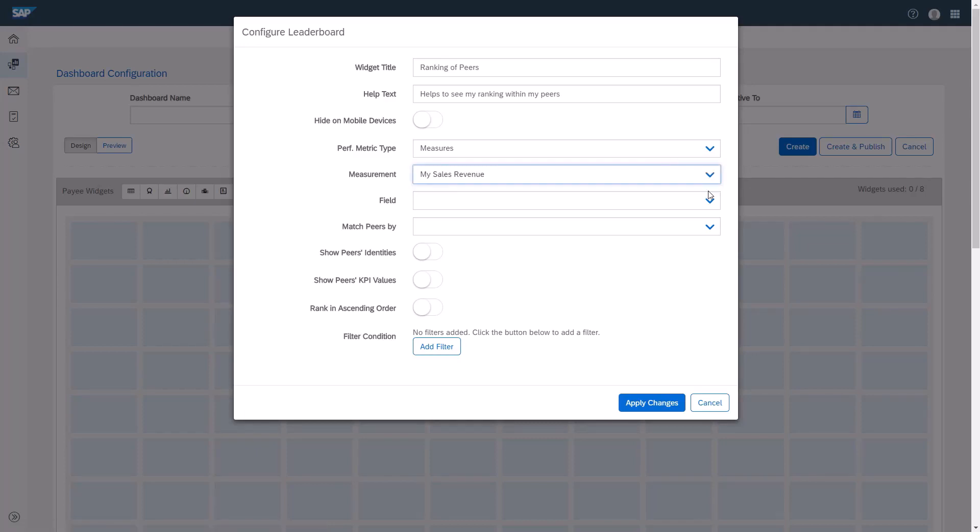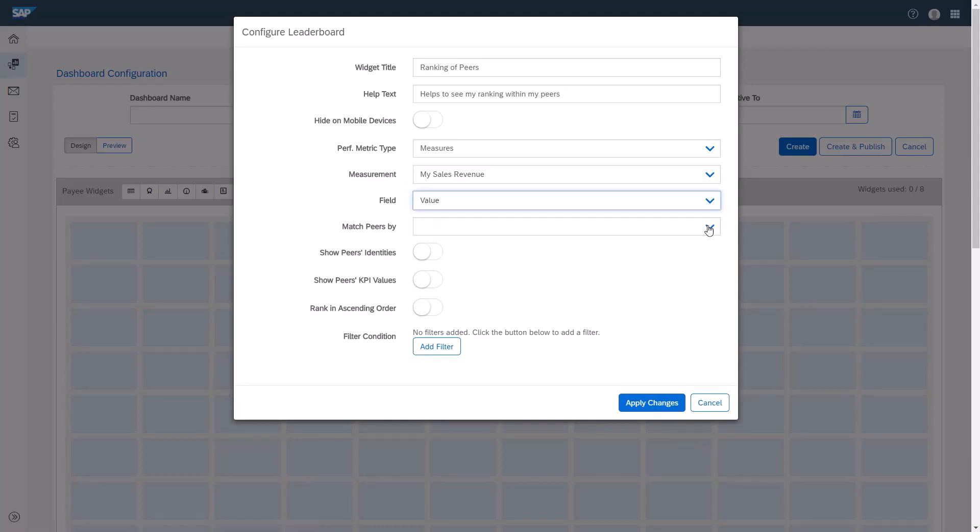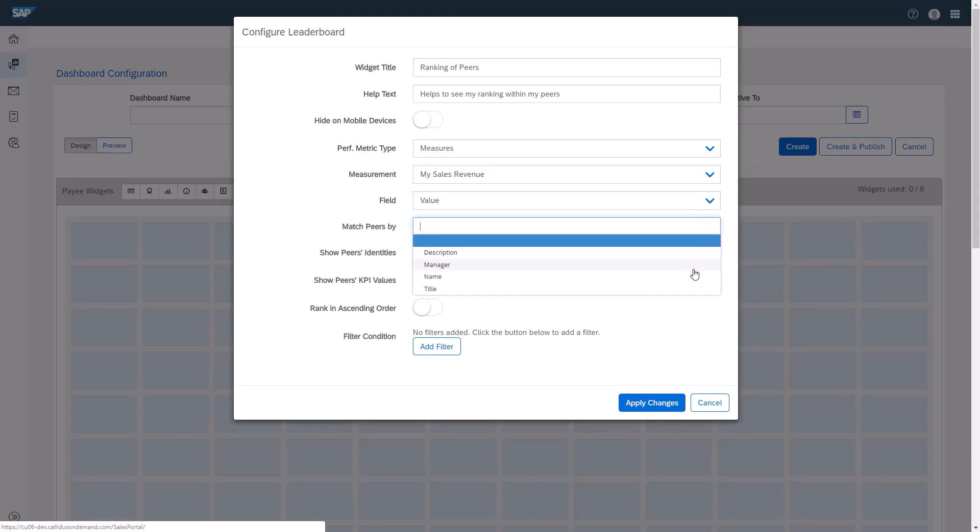From the field drop-down menu, I'll select Value. From the Match Peers by drop-down menu, I'll select Name.